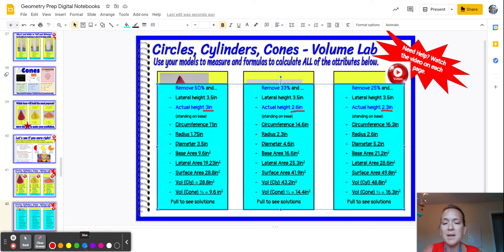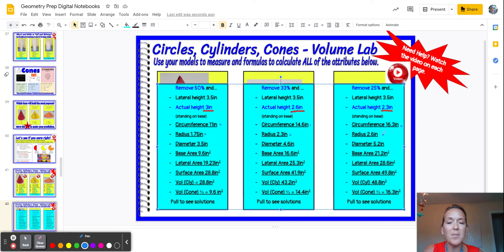Then if we come down here and we look at everything else, the circumference as we removed less paper got bigger, which kind of makes sense. We had more of the circle left, so the circumference was bigger. The radius got bigger. The diameter got bigger, because that circle along the bottom — which meant that if that circle at the base was bigger, it had a bigger opening.